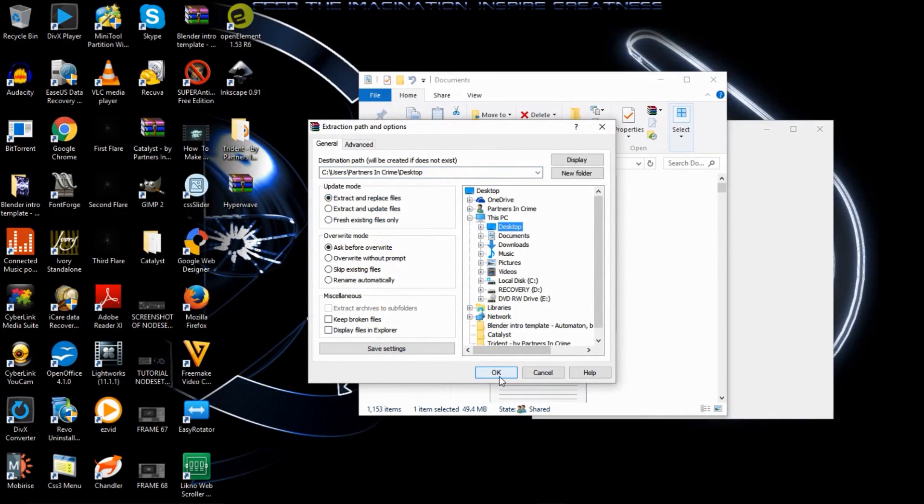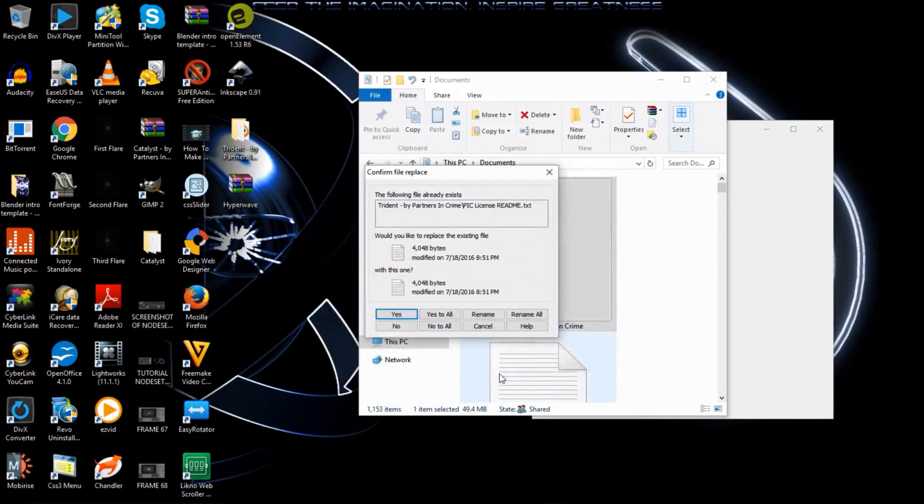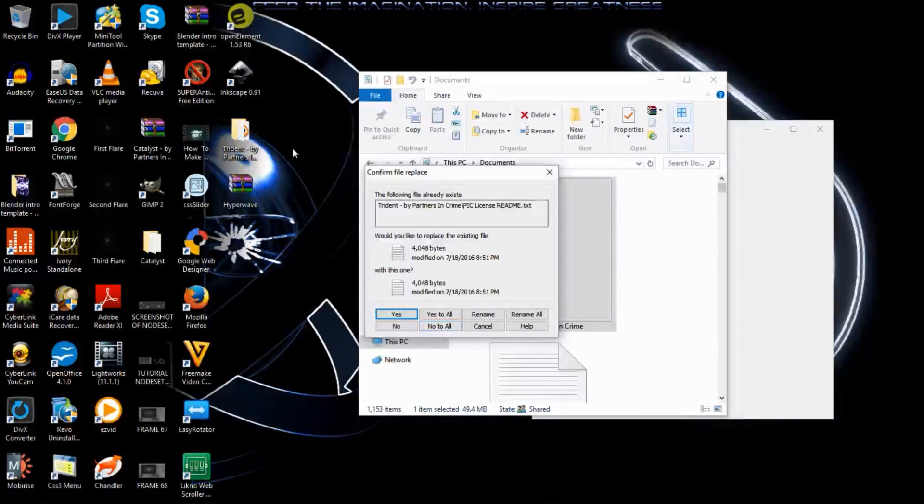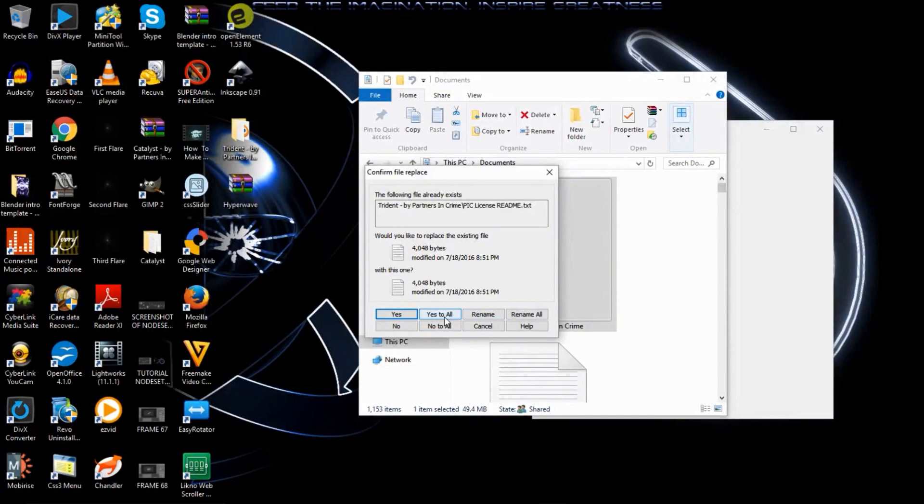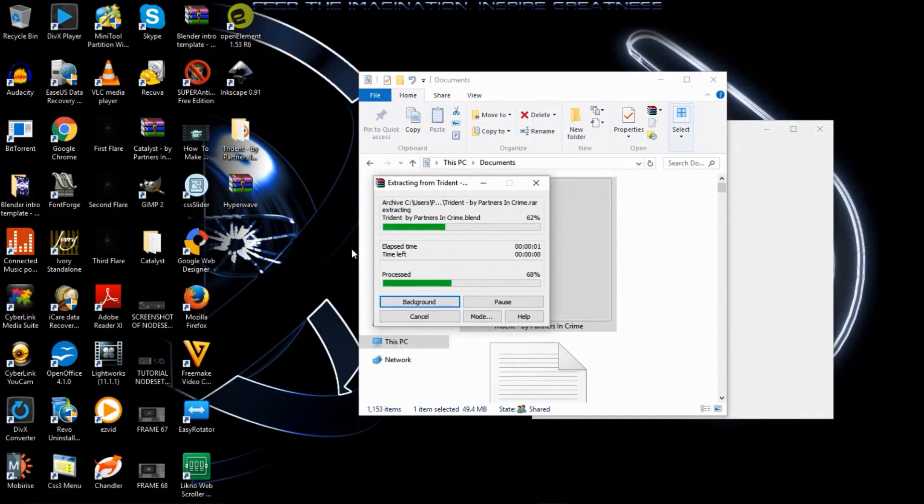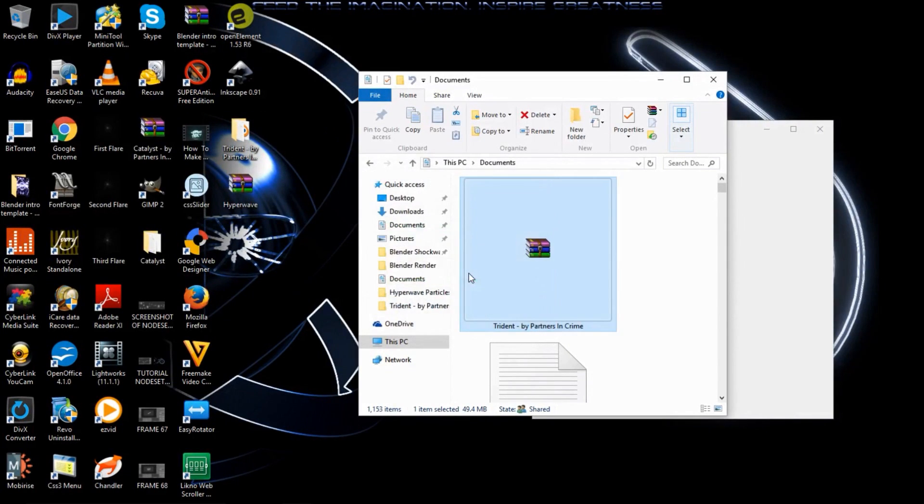And now we're going to open up this folder here. And you should see the Trident blend file and you should open it up.